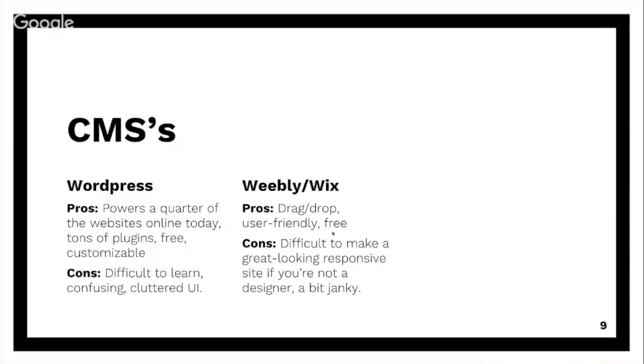Move on to my favorite, which is Squarespace.